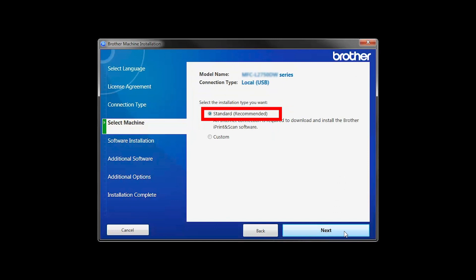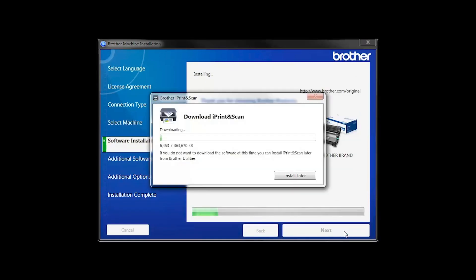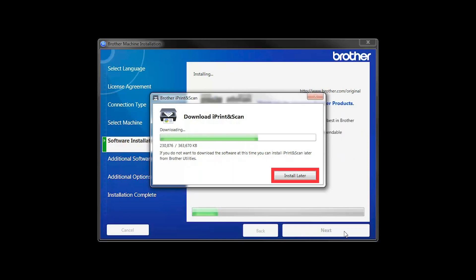Select Standard Installation and click Next. The iPrint and Scan application will automatically install. If you do not wish to install at this time, click Install Later.